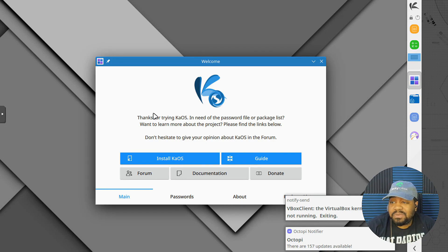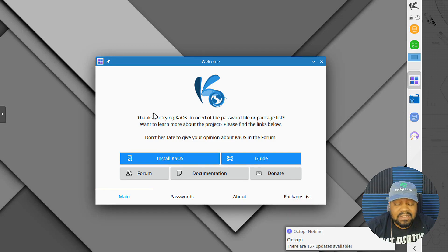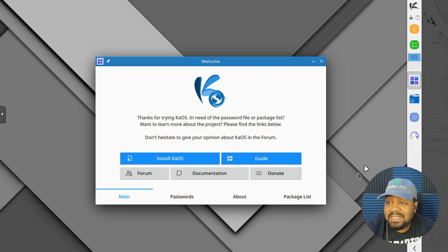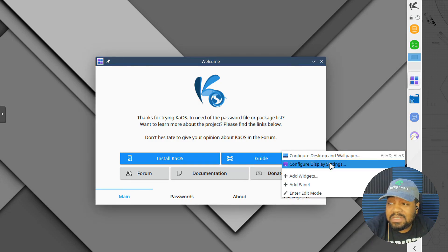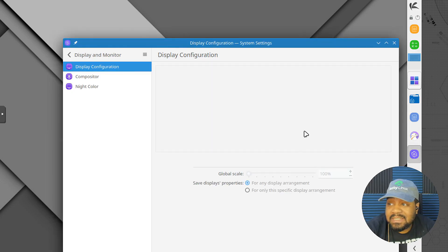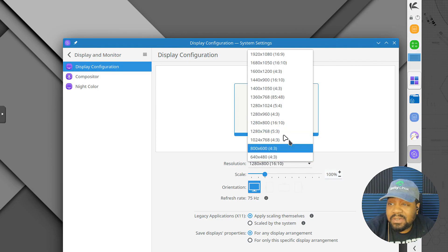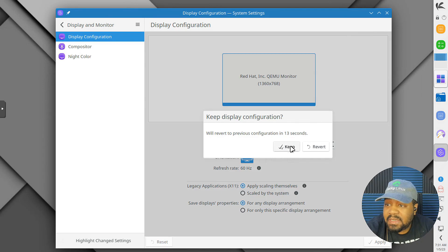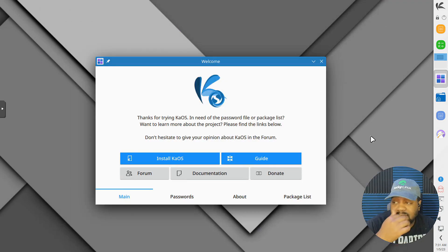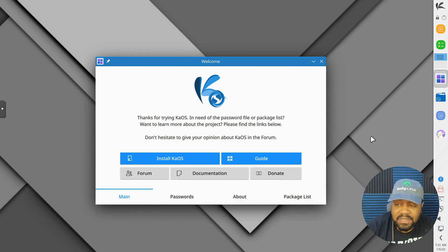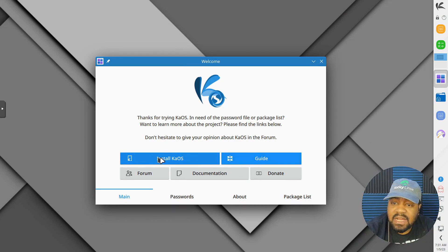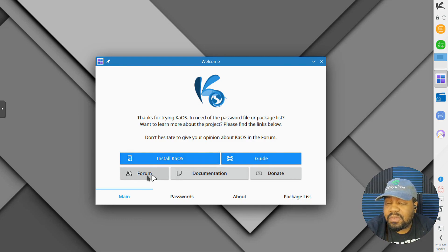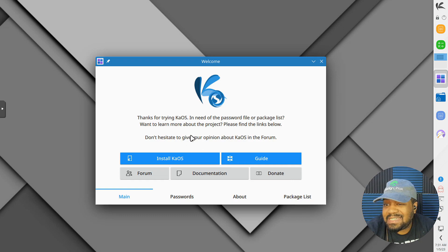So this is KaiOS. I like the way it looks as far as the design — it's super dope. Let me change the display settings so it'll look right on screen while I'm recording. This is the desktop environment on the live ISO. You've got a guide, the forum link, and the documentation, so you can use this right off as a live ISO to test it out. If it locks on you, the username and password — root/root and live/live.